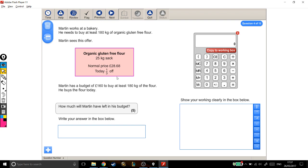Okay, the first thing I'm going to do is work out how much each sack is actually going to cost him, because this is the full price and it's a third off. So I need to find a third of £28.68. If I was looking for a half, I'd divide by two.